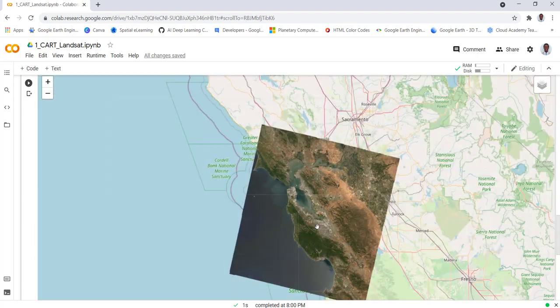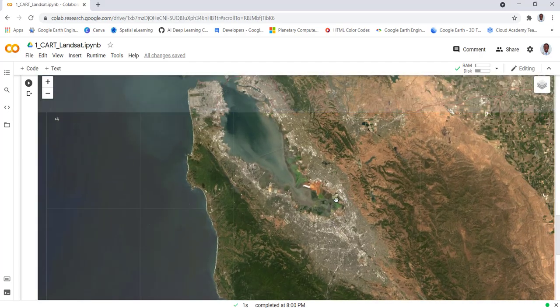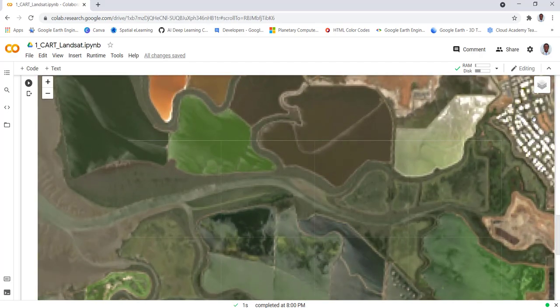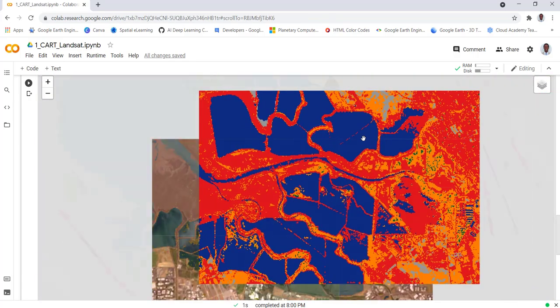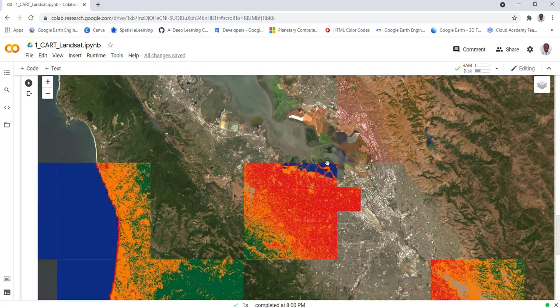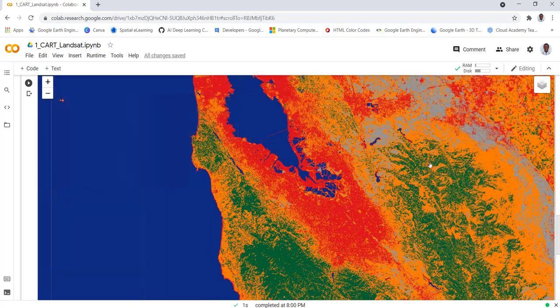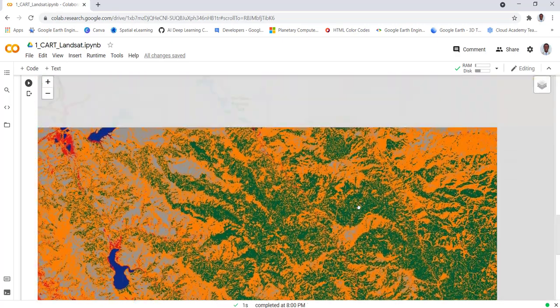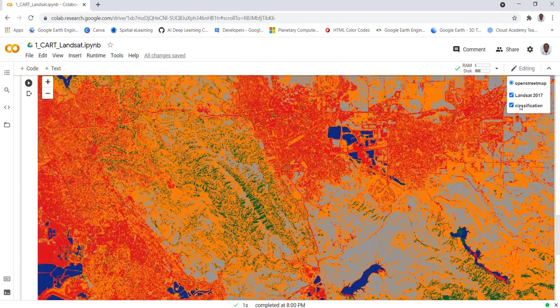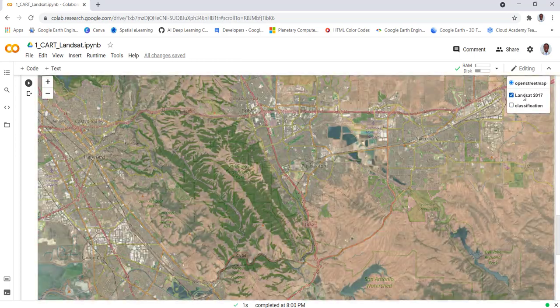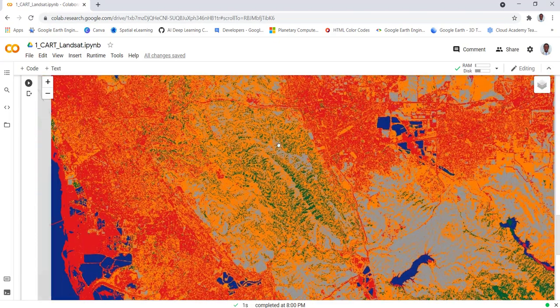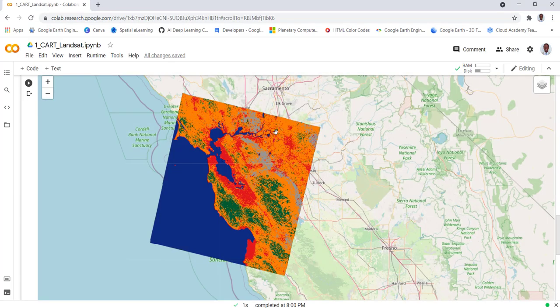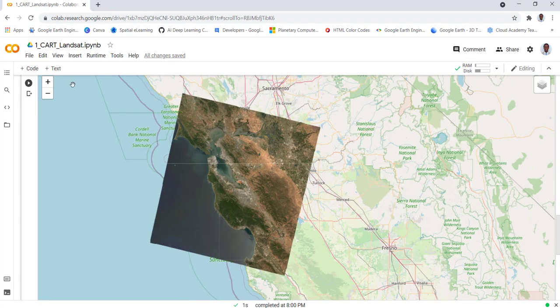In this session we'll see how we can convert Landsat data into classification using CART classification and regression model, a machine learning family. We'll use a Python script for this and I'll show you how you can do this using a Landsat imagery. Let's get started.